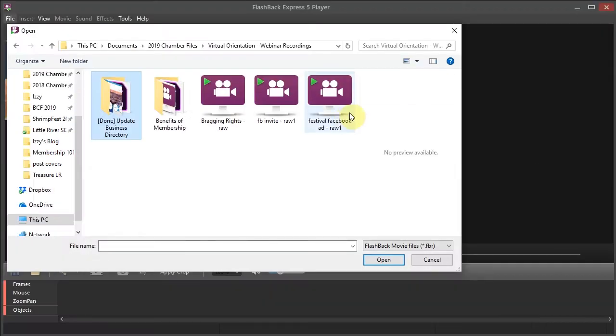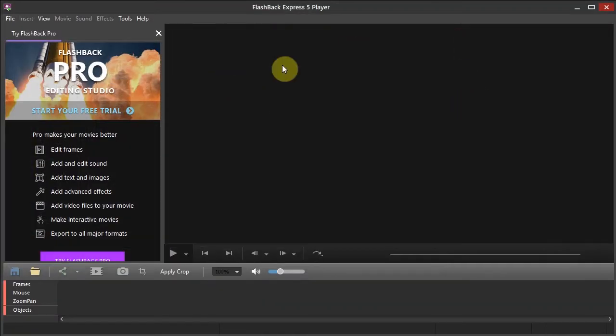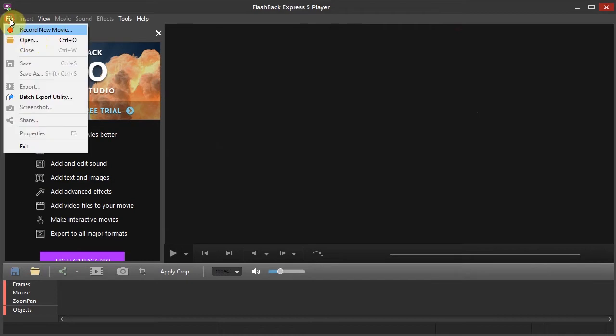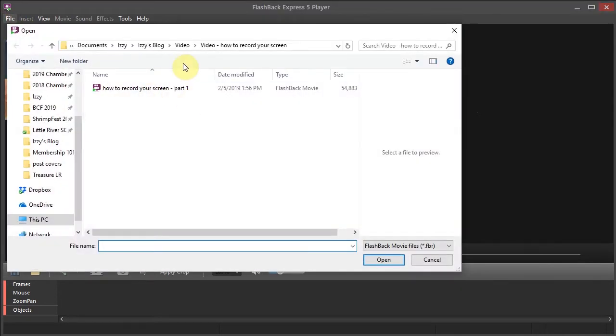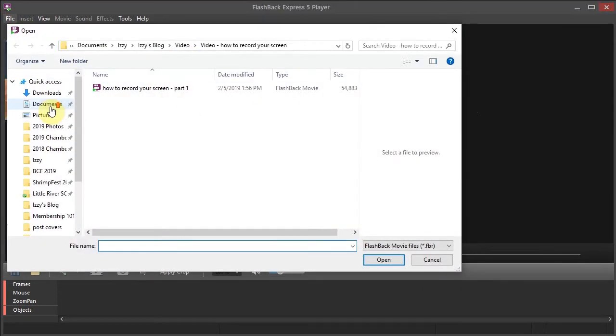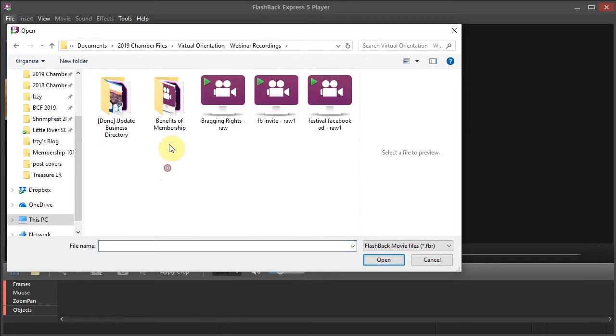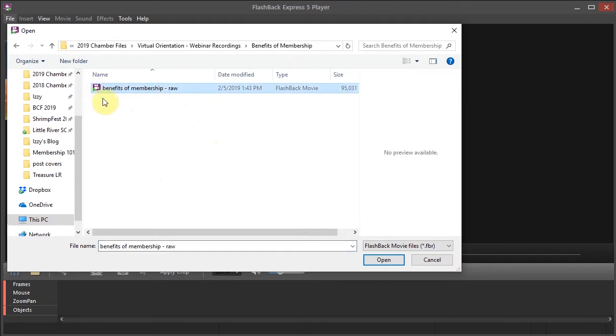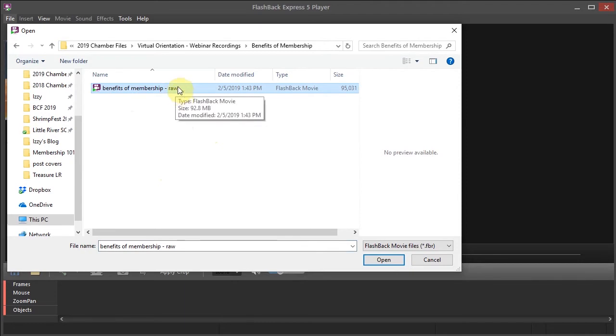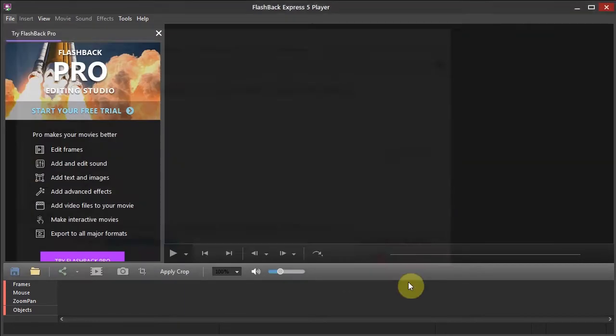So to do that I will actually go to Flashback Express. I will need to open that Flashback Express file. Here we go and again it's that purple it looks like the logo. And when I save them I tend to type raw so that I know that that's the raw footage and hasn't been edited.